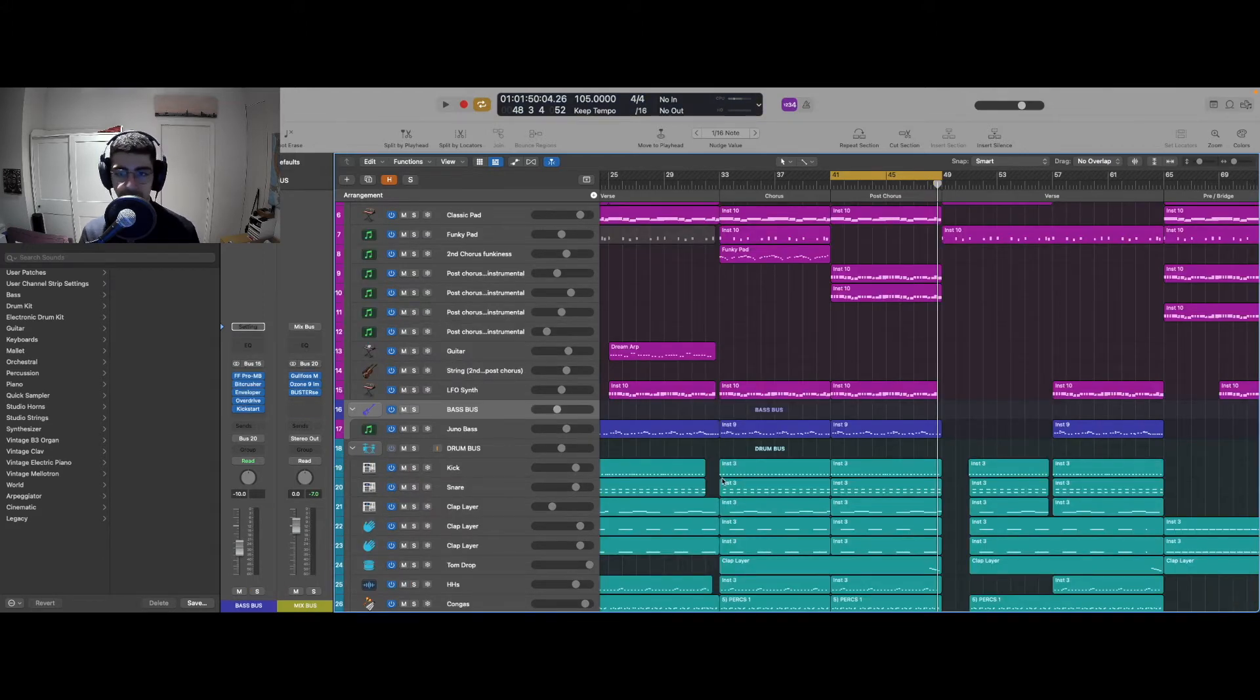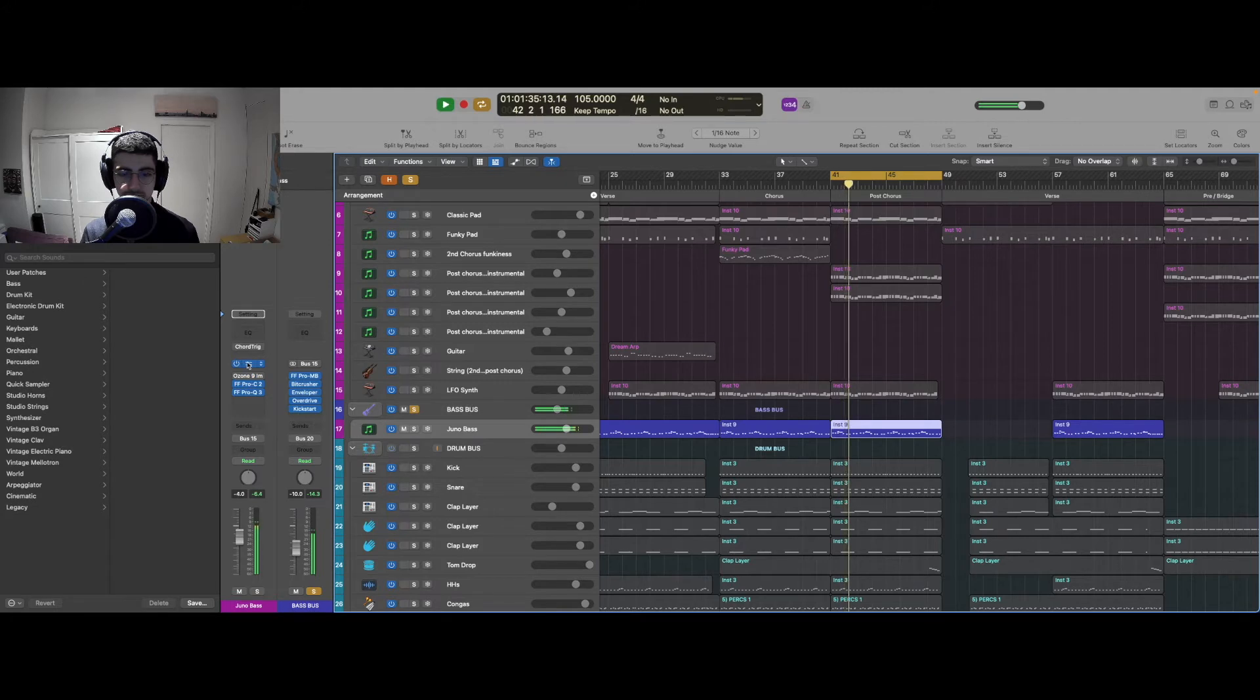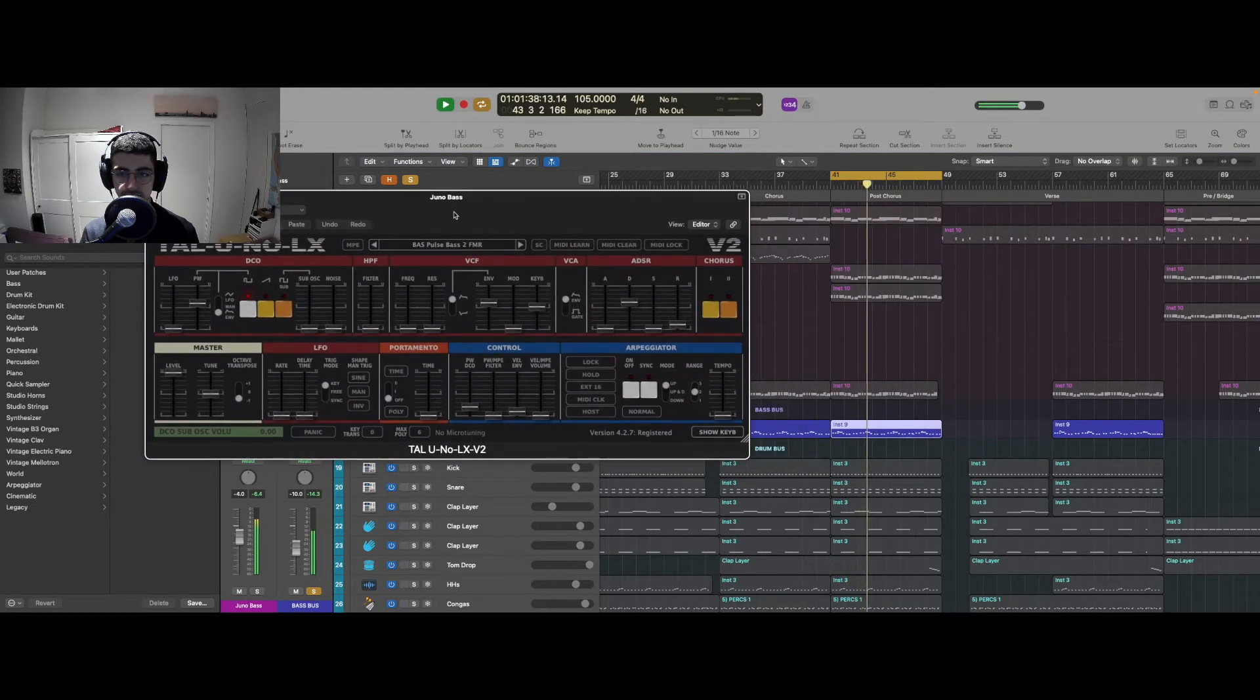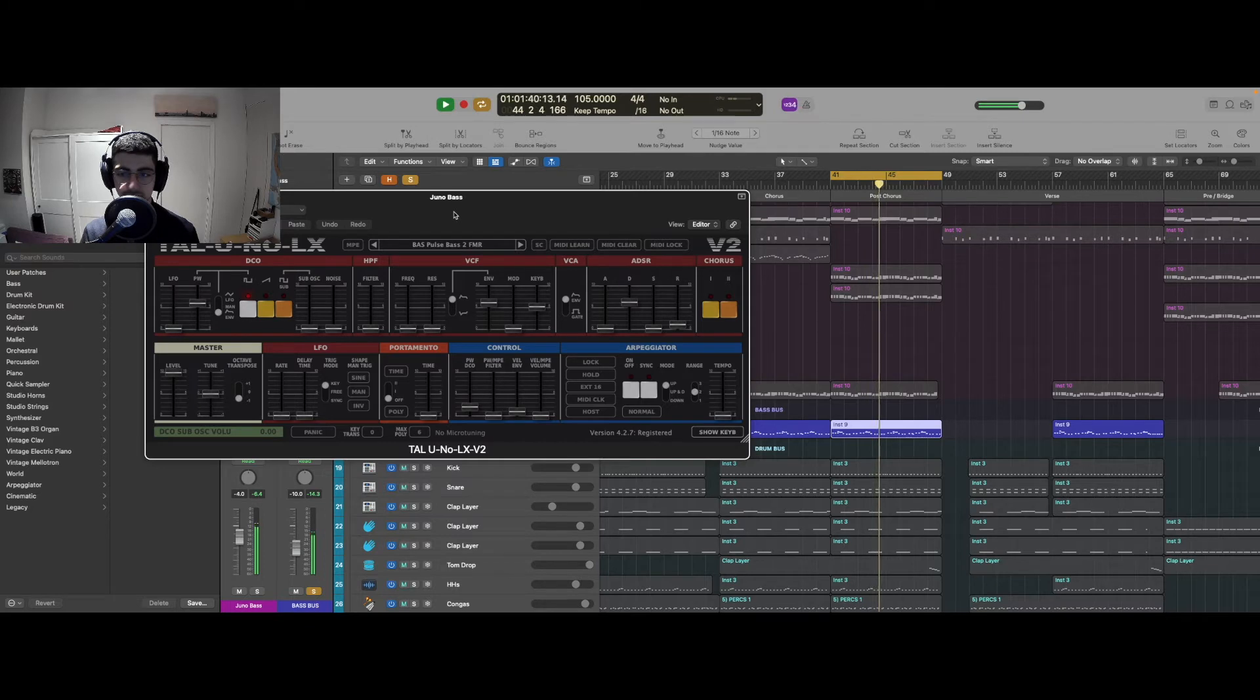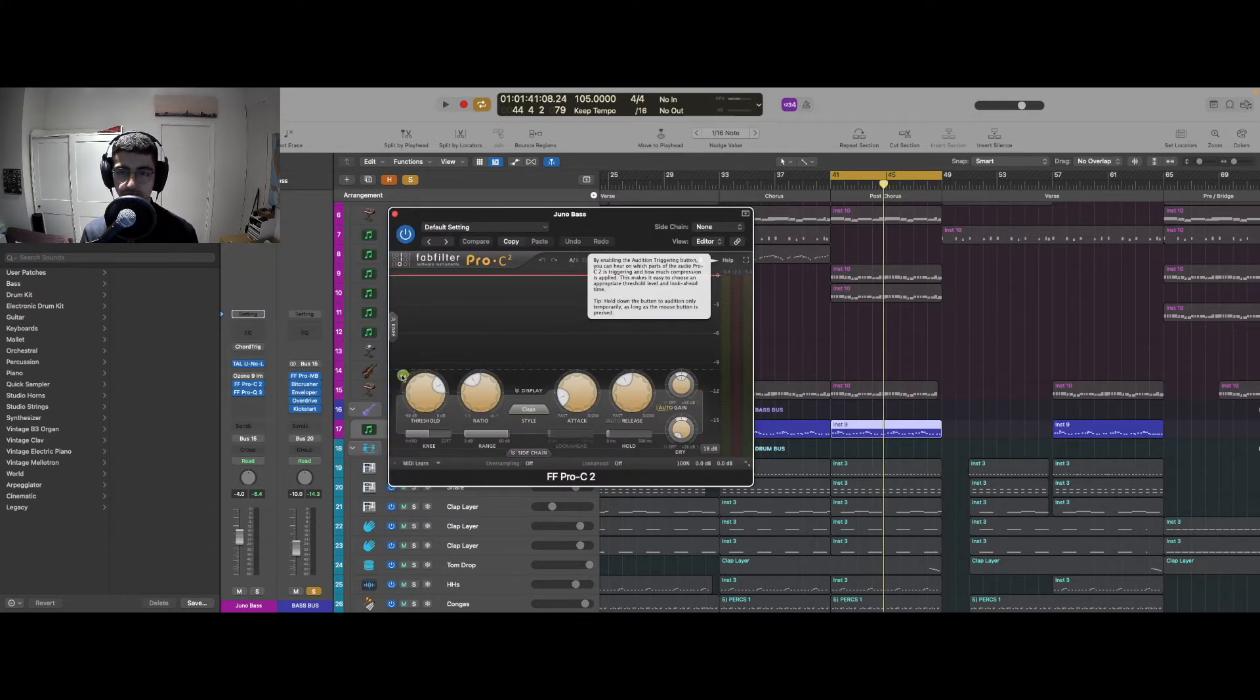All right, let's see what we have going on for the bass. I applied some compression to make sure that I'm controlling the dynamics.